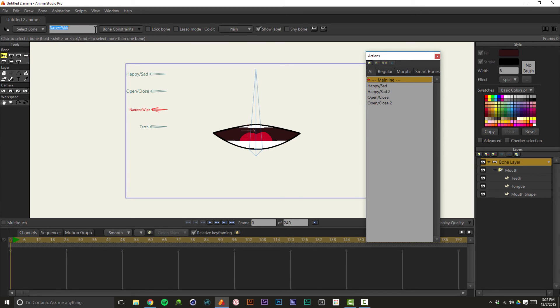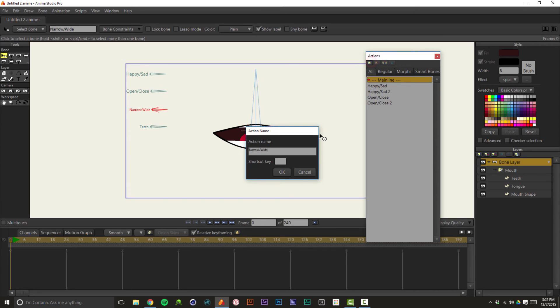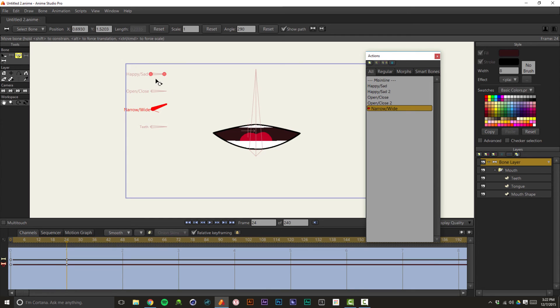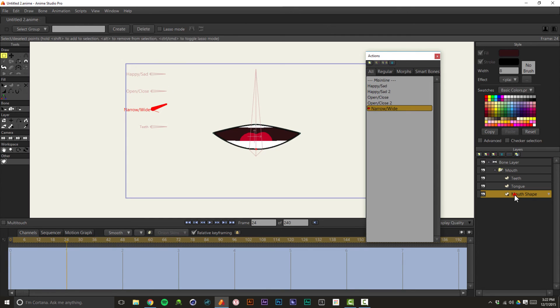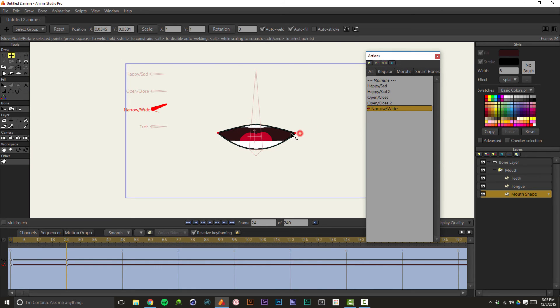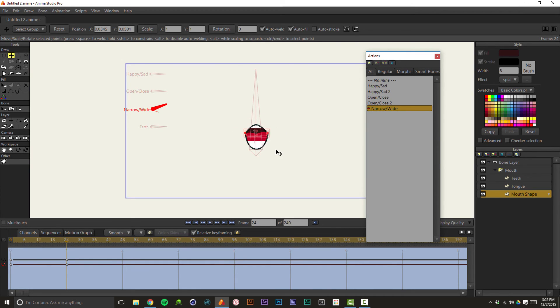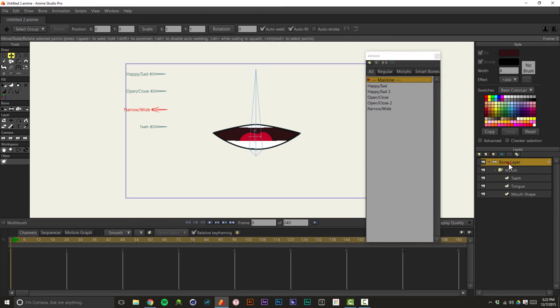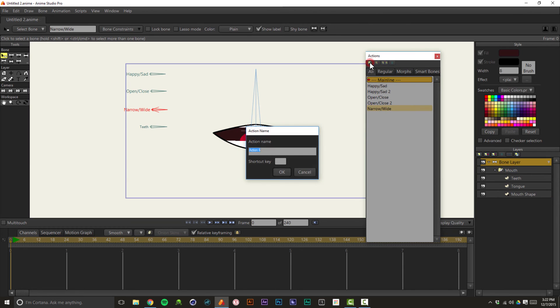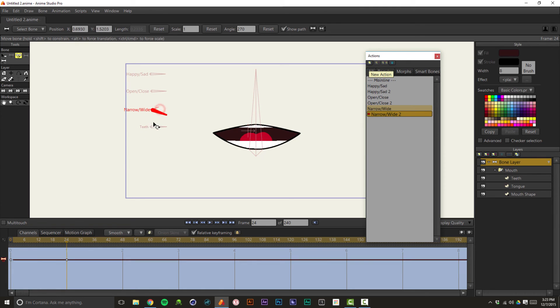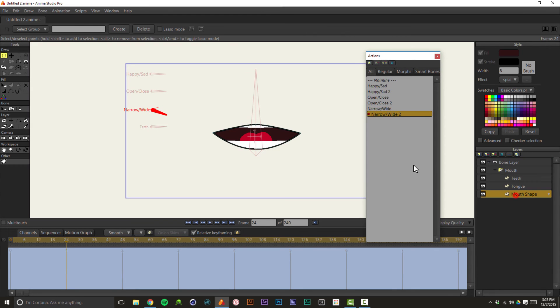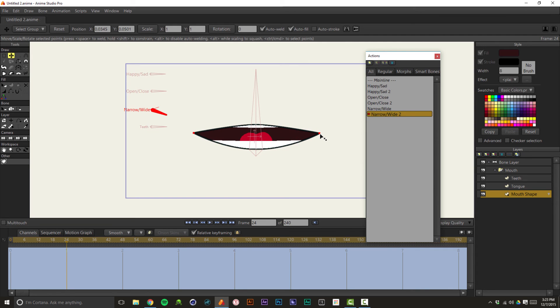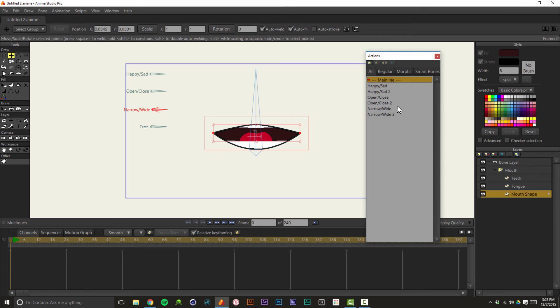We'll just burn through the rest of these real quick. So narrow wide. And we will create a new action for narrow wide, 24 frames, rotate up. We'll make this the narrow shape. And we'll drag the corners of that mouth in. And that's narrow. Double click main line. And we'll go back to the bone layer. We'll do another action called narrow wide two. Go to 24 frames, rotate it down. And we're going to make this really wide. Double click main line.